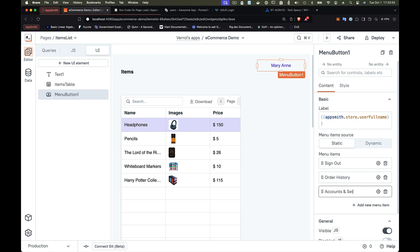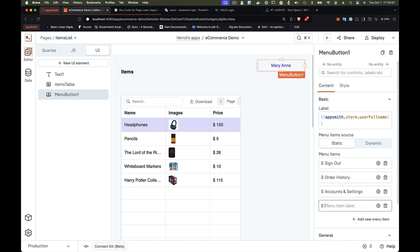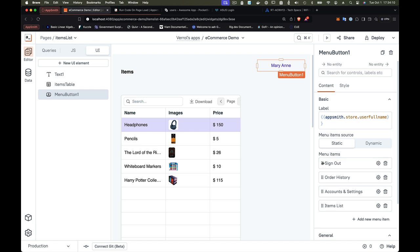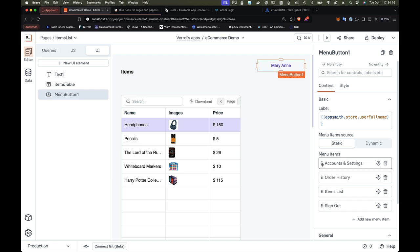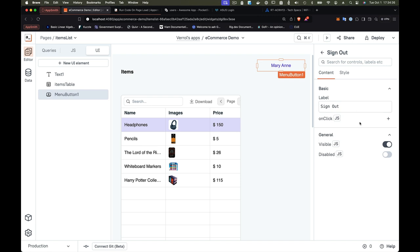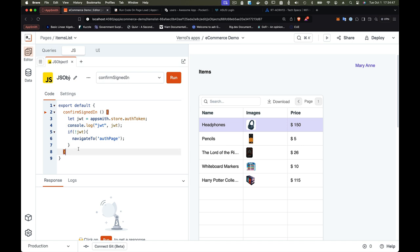Next, let's replace the default menu items with things that make sense for the user. Taking inspiration from Amazon — when you click your name on Amazon you see things like sign out, addresses, and order history — we'll use the same idea. For sign out, we want to execute a JavaScript function, so let's write that function in our JavaScript object. We'll call it doSignOut.